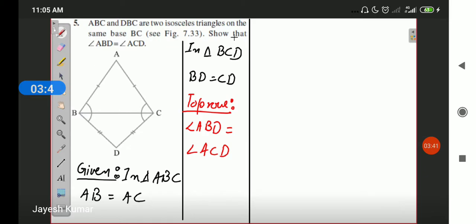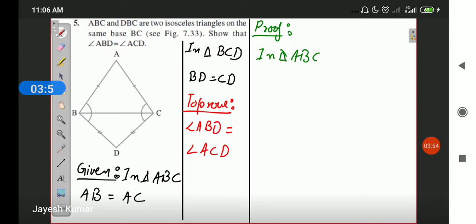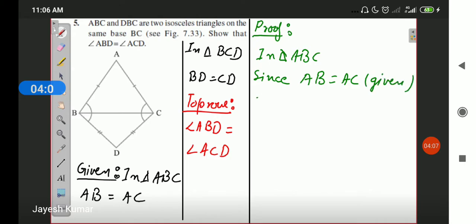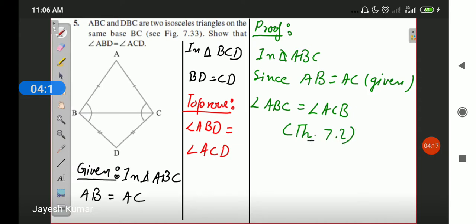We will complete this question using theorem 7.2. For its proof, in triangle ABC, since AB equals AC (given), we can say angle ABC equals angle ACB by theorem 7.2. Theorem 7.2 states that angles opposite to equal sides of a triangle are also equal.